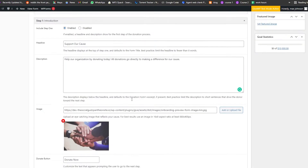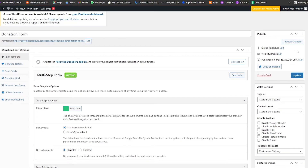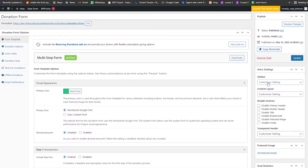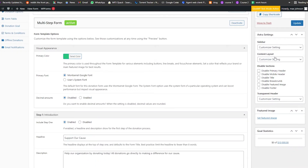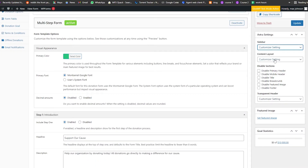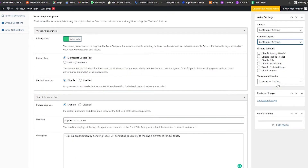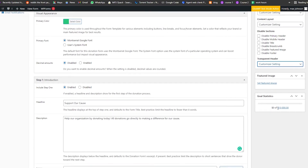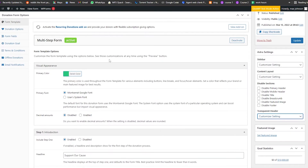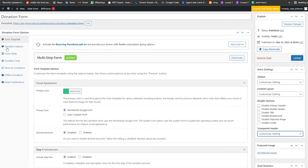Once that's done, simply click on Update and Save. On the right side we have other settings — customizer settings, box options, disable sections, and a transparent header option. Everything looks good, and once that's done we can move on to the donation options.